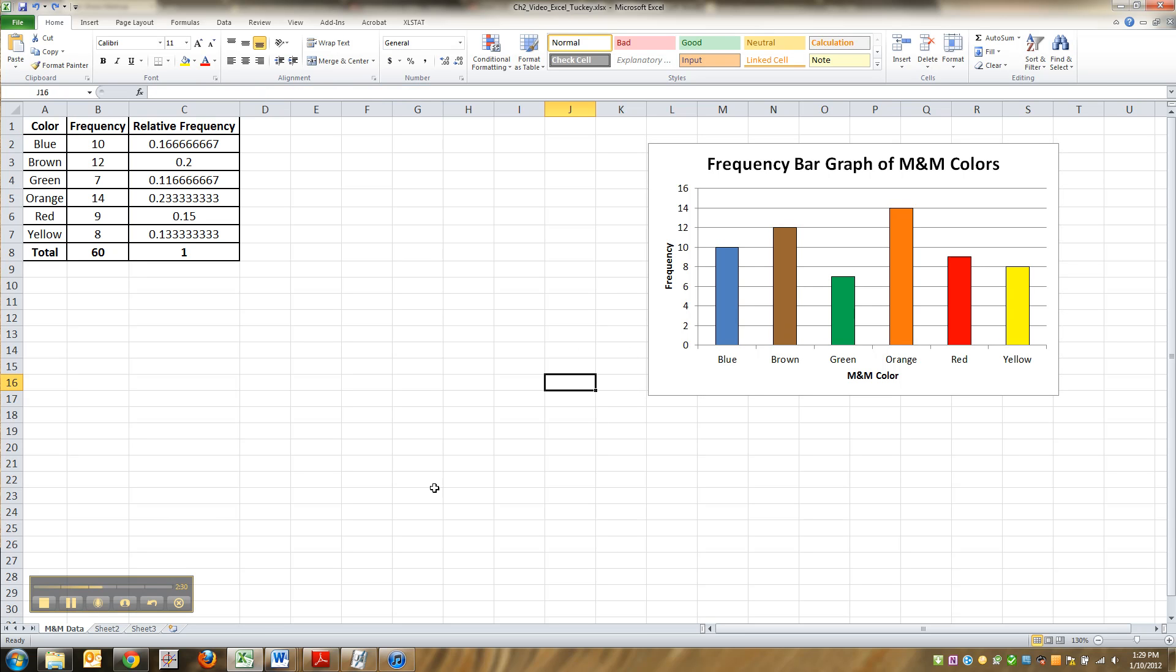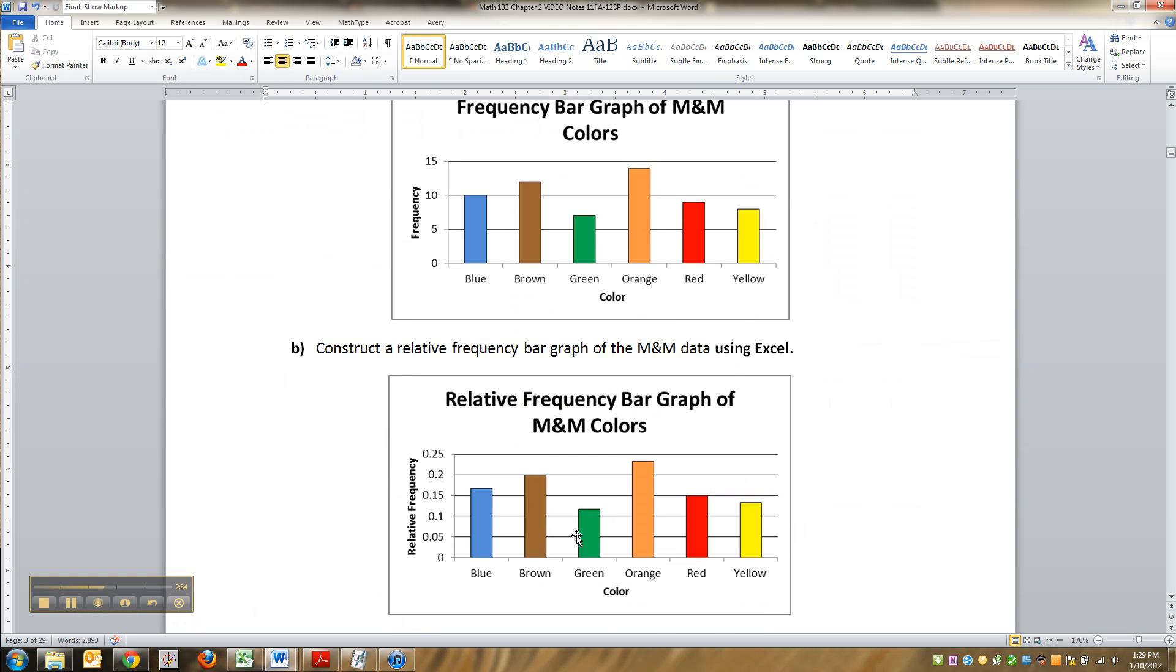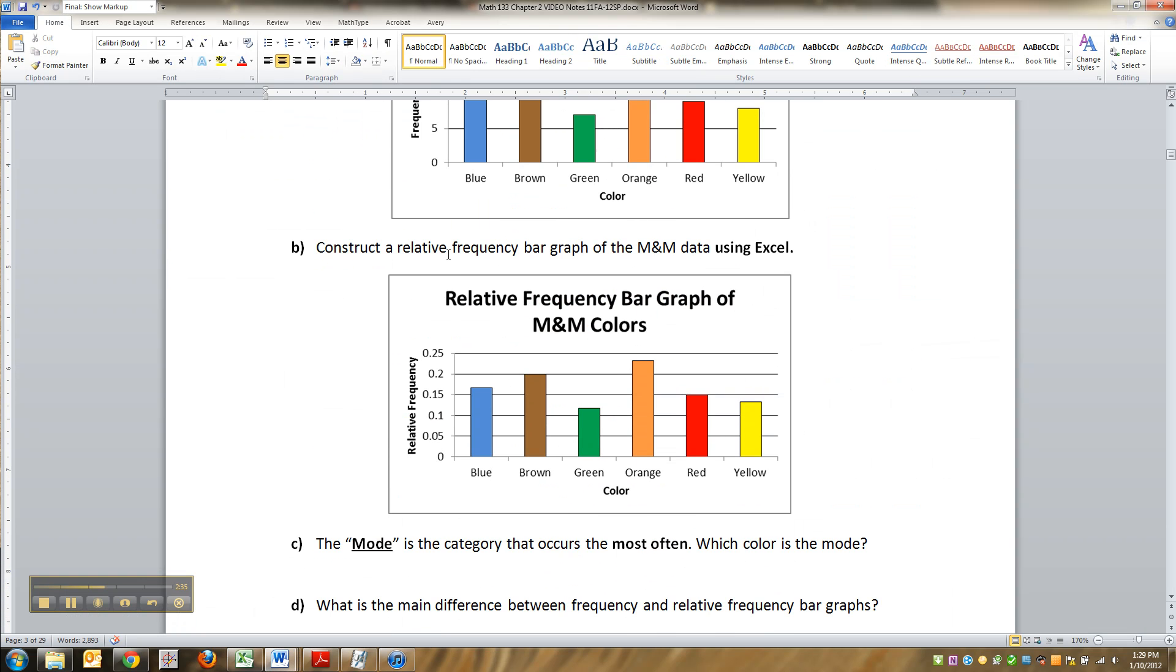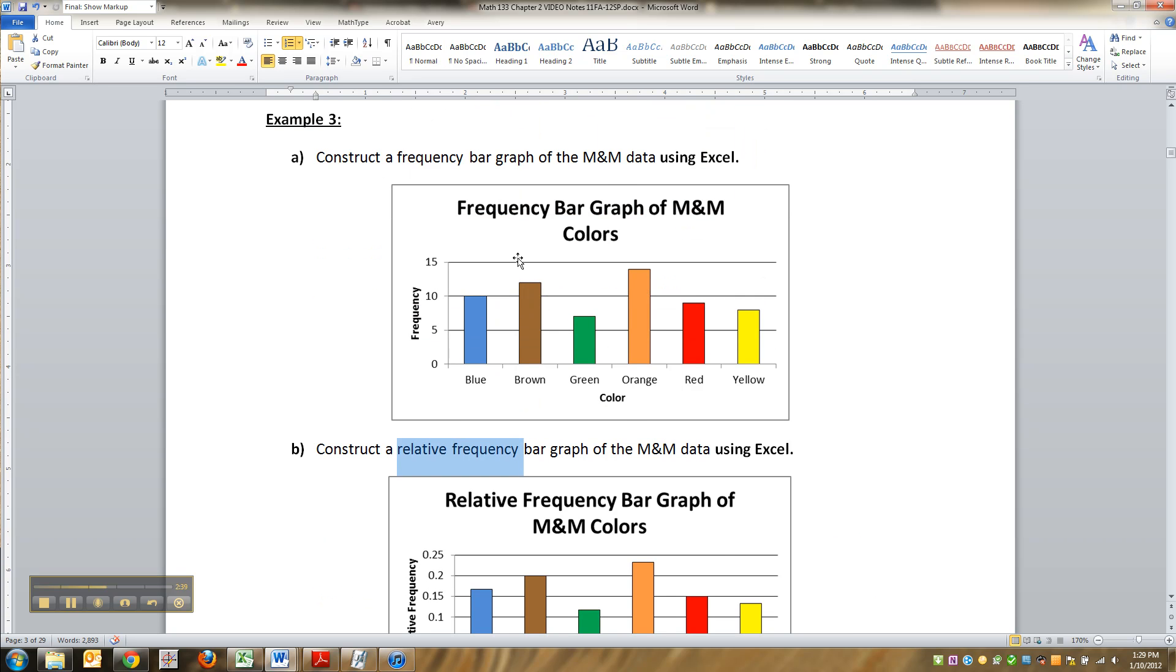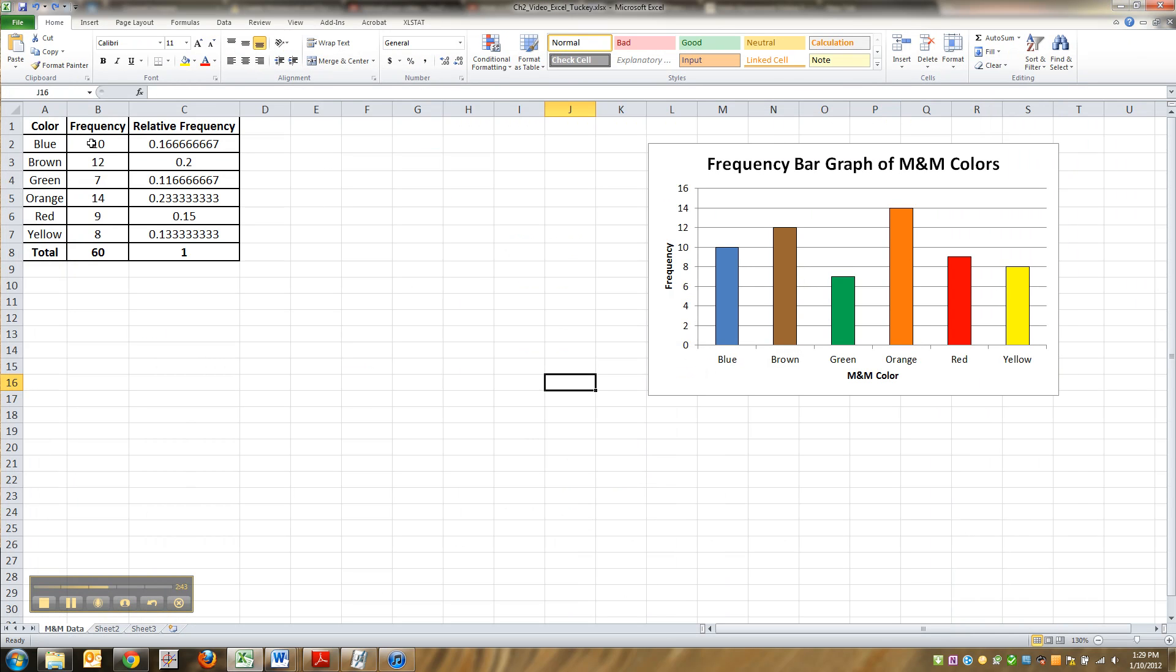All right, now we've got to do it all again. And I'm actually going to go through and do it all again just because I want you to practice. So I might not show every single thing, but we're going to construct a relative frequency bar graph. This one we made up here was a frequency bar graph, which means that when we did it, we highlighted the frequencies.